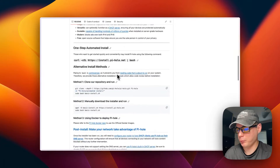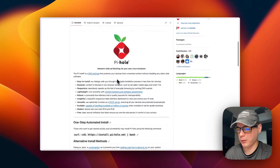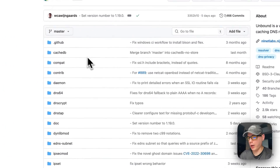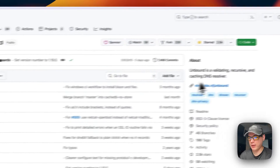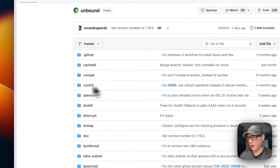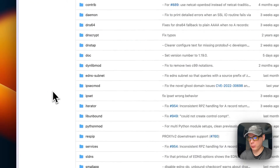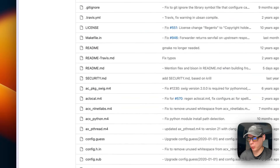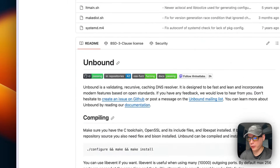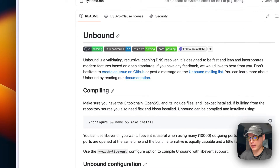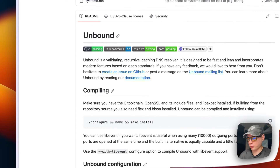Unbound is a validating, recursive, and caching DNS resolver. It uses root servers via root hints, but it can also use upstream DNS resolvers as well.